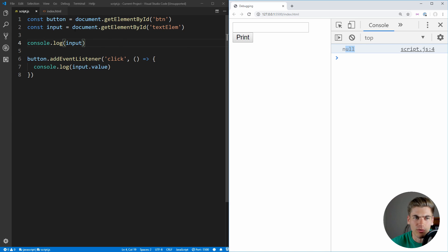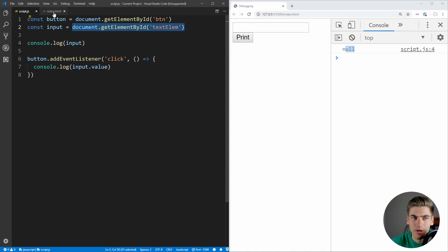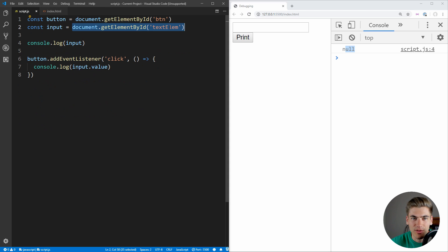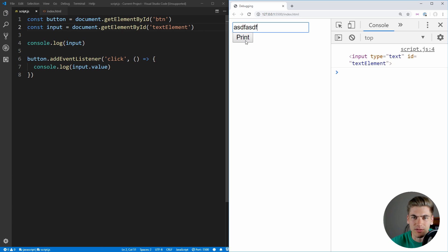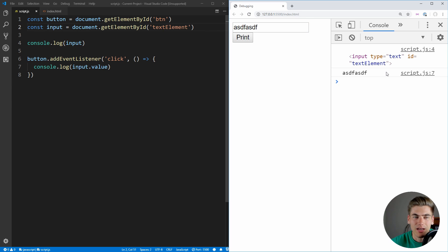So what we need to do is figure out why our input is null. If we go to here, we see that we're getting an element with ID textelem, but if we go into our index, we have this called textelement. So instead, we just copy that over, paste that in here, and now when we save, if we type something in here and click print, you see that's properly printing out.